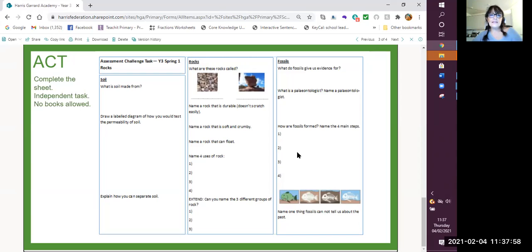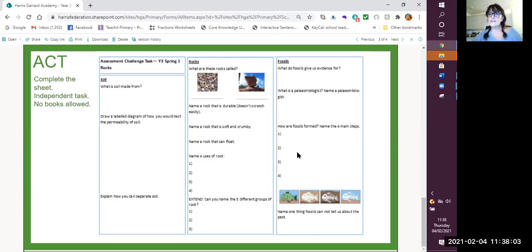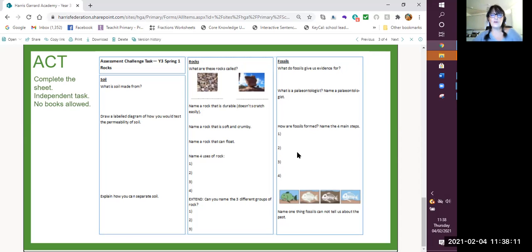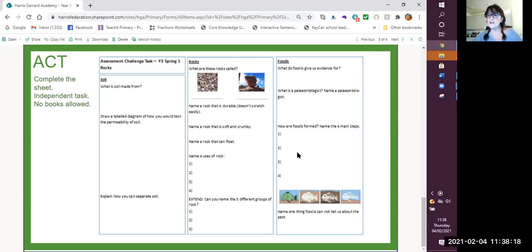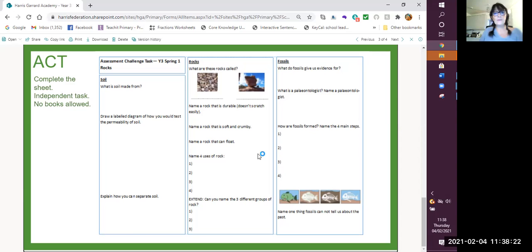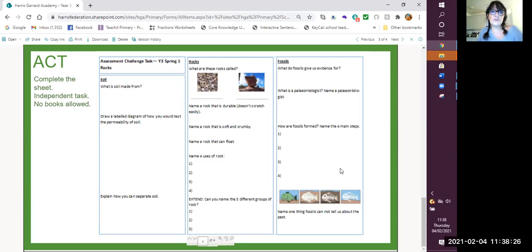And here again is another view of your assessment challenge task. Remember, you can access this on Purple Mash and you can do the quiz in Purple Mash. And it would be really nice if you could record your information into your books as well. So you've got it there to study and refer to if you want to find out any more and indeed carry on revising.